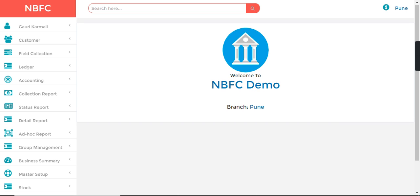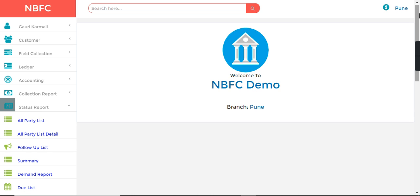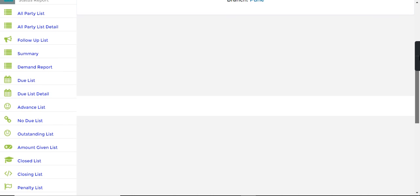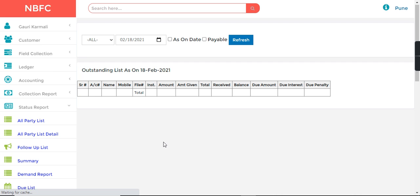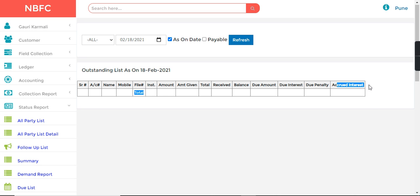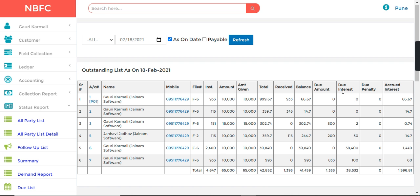We can see accrued interest in the Status Report Outstanding List for every loan as on a specific date. Click on the 'As On Date' option and you will see that a new column has been added here for accrued interest.